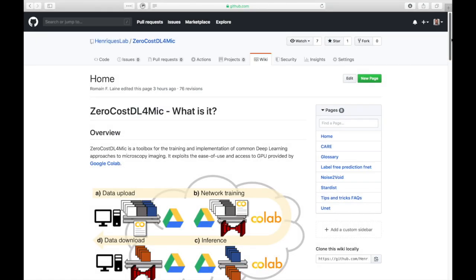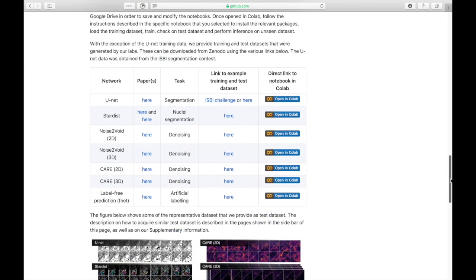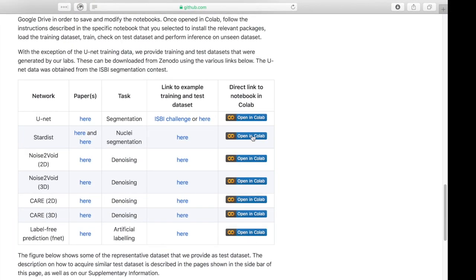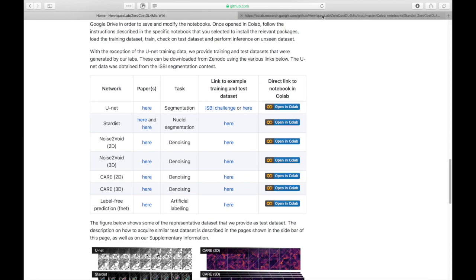From our wiki page, you can directly open the notebook into Google Colab by clicking onto the Open in Colab badge.